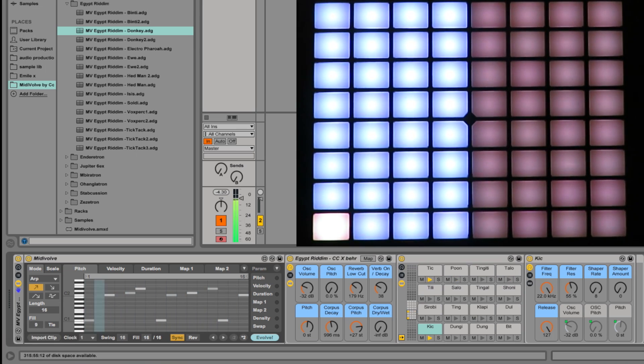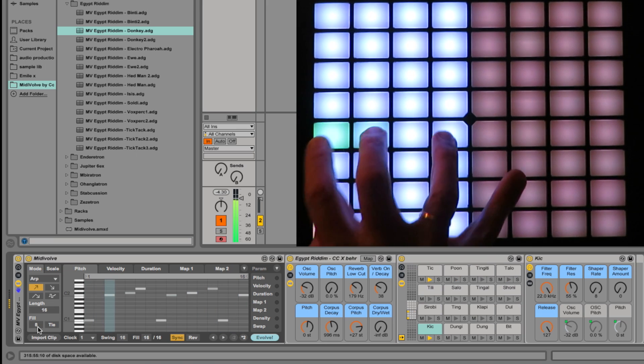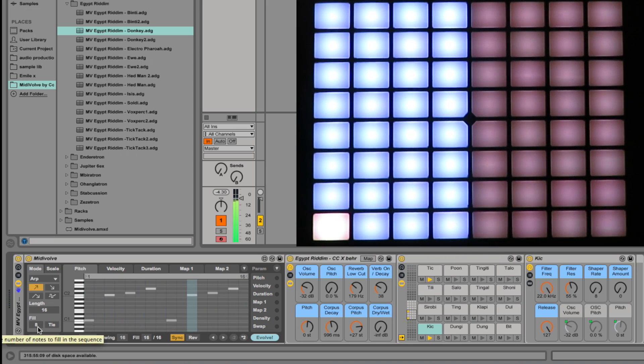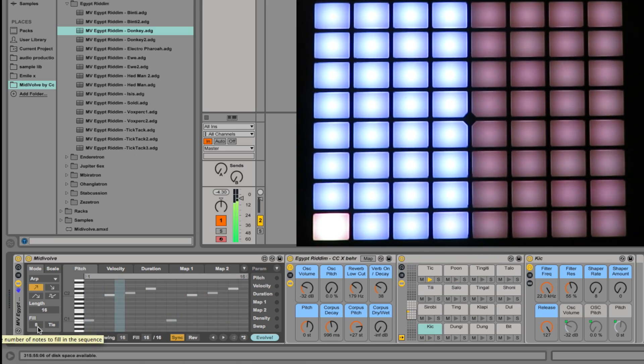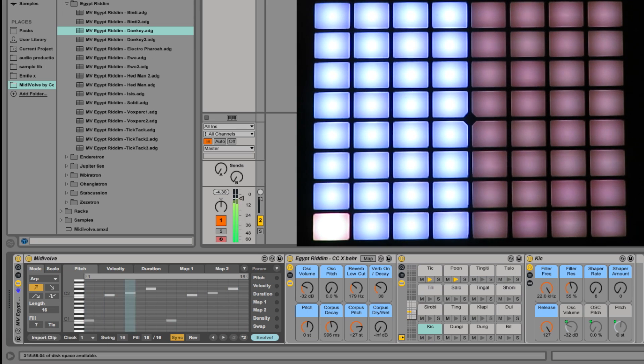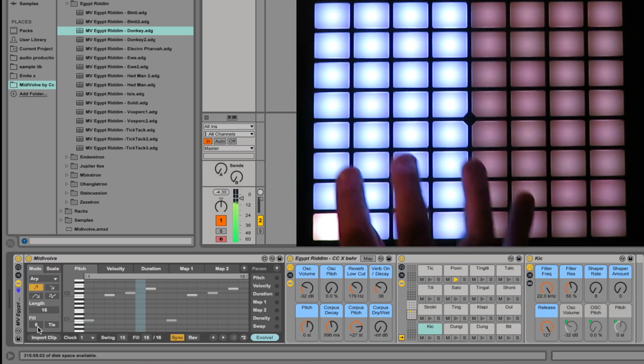I'll take it down to eight. Now only half the notes are filled, because eight is half of 16. I can keep taking it right down. Six.